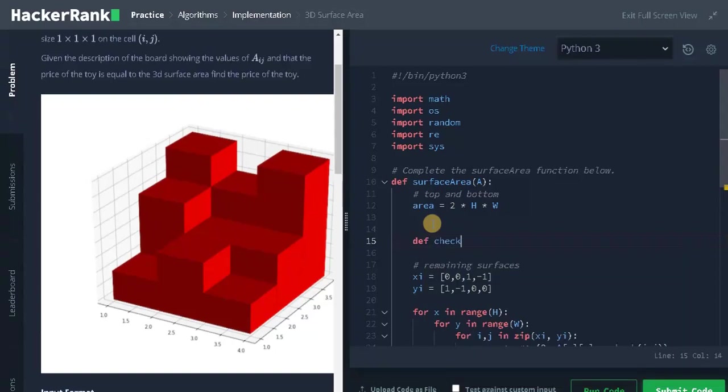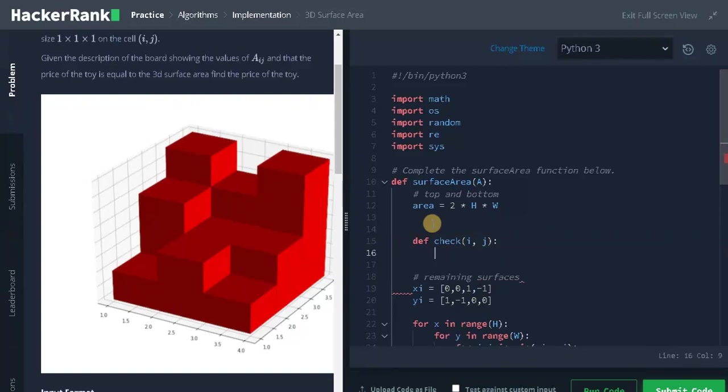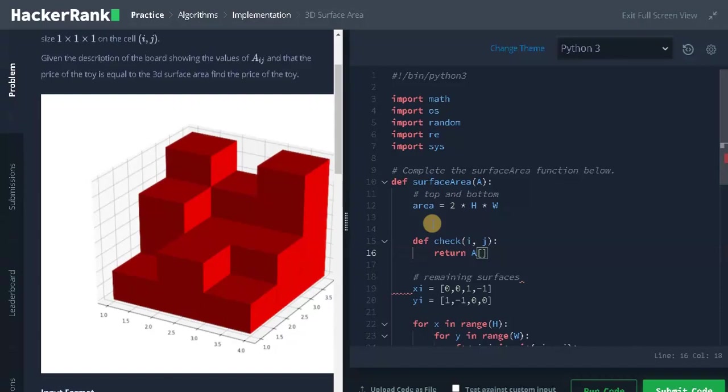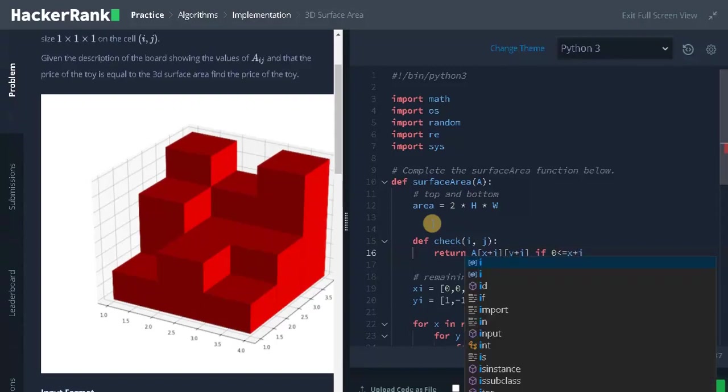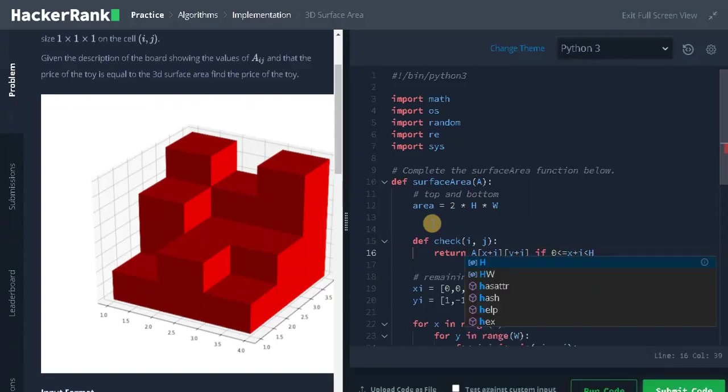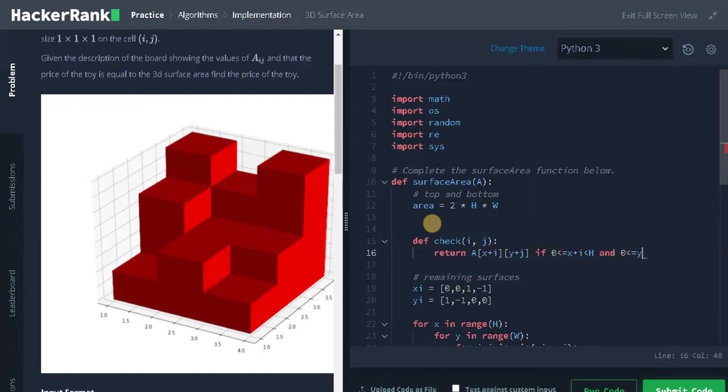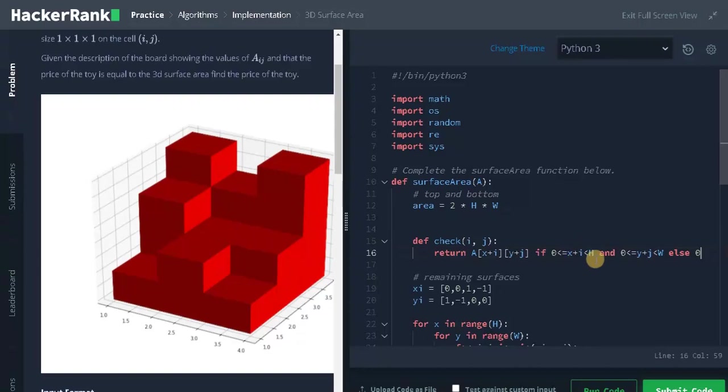So def check of i comma j. Now we need to return the value if it is within the range, or else we need to return 0. So, return a of x plus i and y plus j if 0 less than or equal to x plus i less than h and 0 less than or equal to y plus j less than w, else return 0. The if condition checking for the row range and the column range. If it satisfies the condition, it will return the value from the matrix, or else it will return 0.